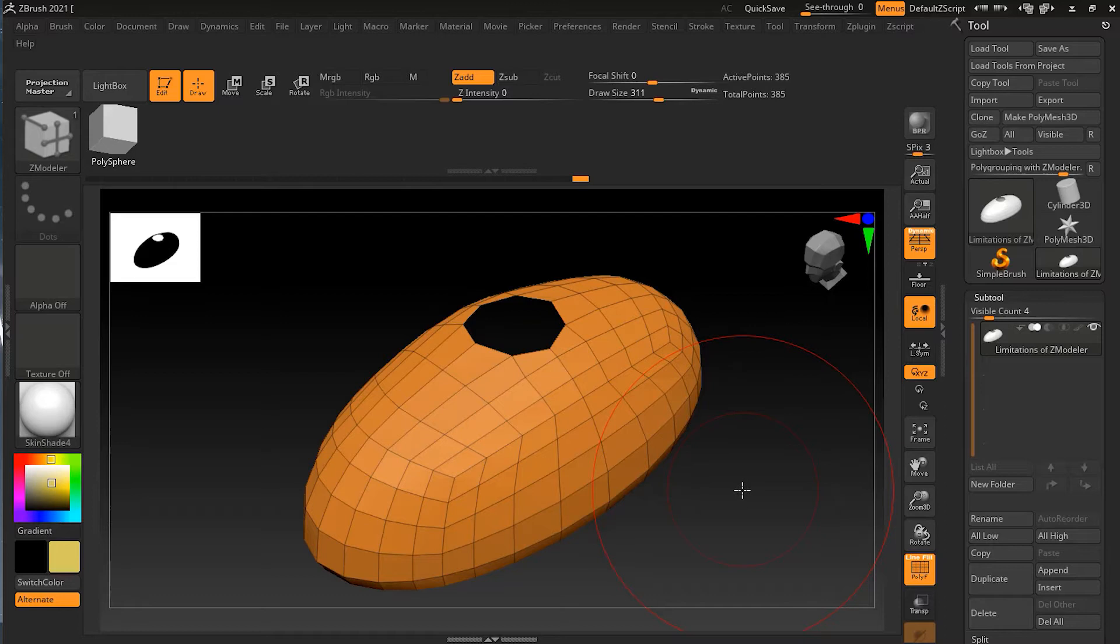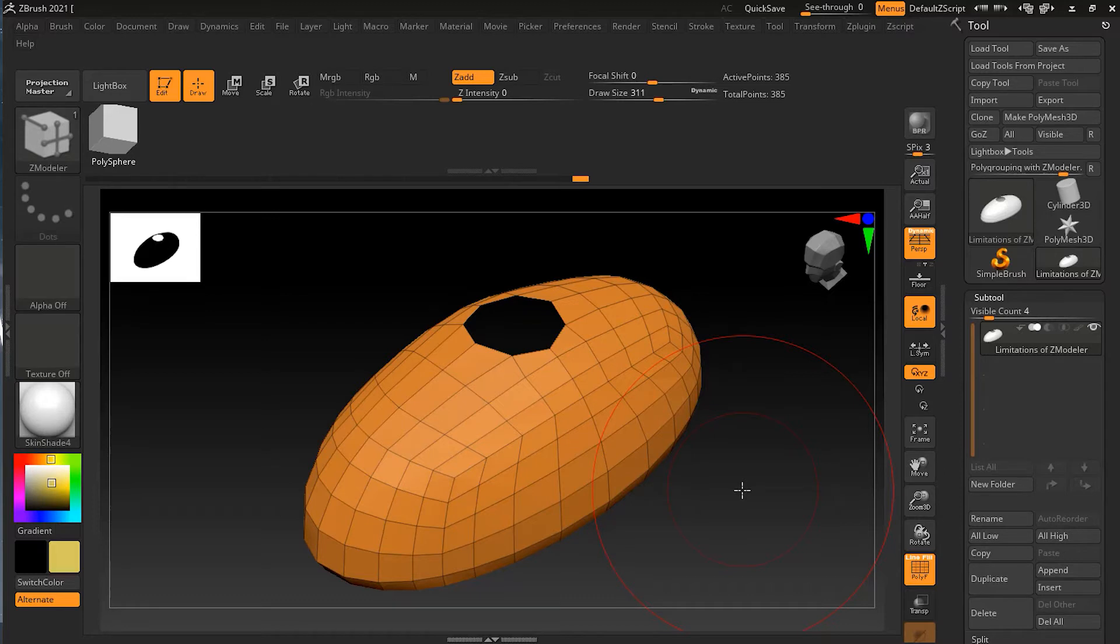Most 3D modeling software allows you to have ngons or polygons with more than four sides. However, in ZBrush this is never allowed, and that's also true for the Z-Modeler brush. If you're used to modeling in Maya, Blender, or 3ds Max, you know that even though five and six-sided polygons are not ideal because your topology will not be good when you apply the smooth modifier, you can at least create them temporarily.